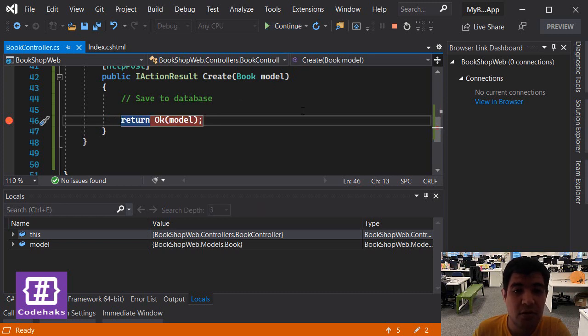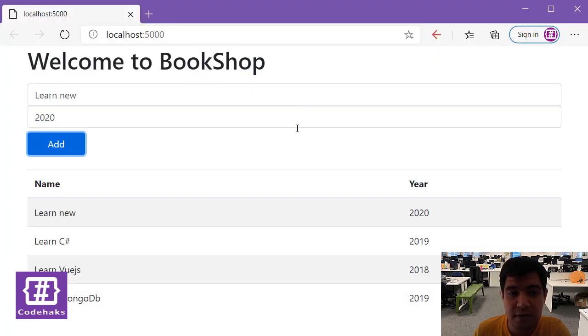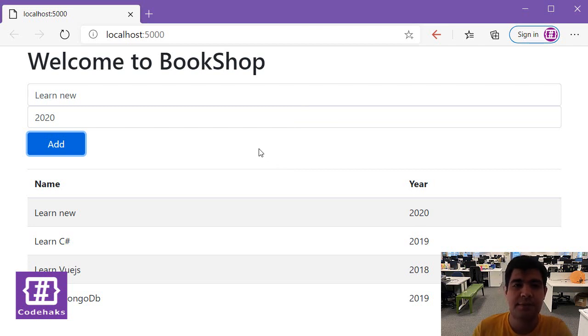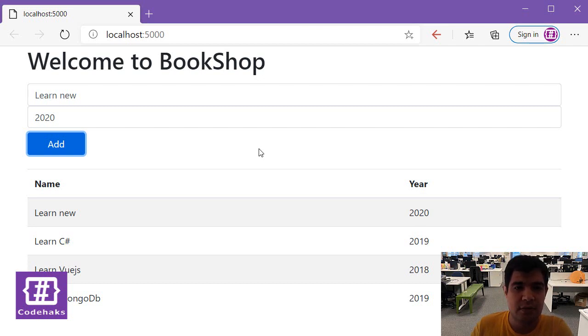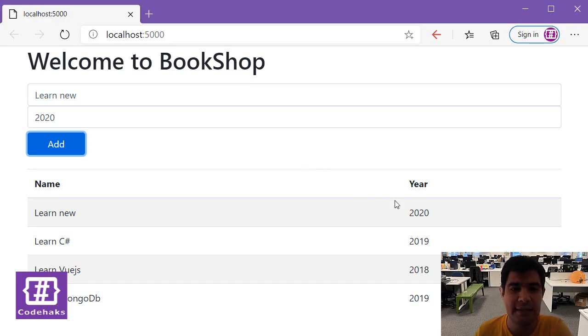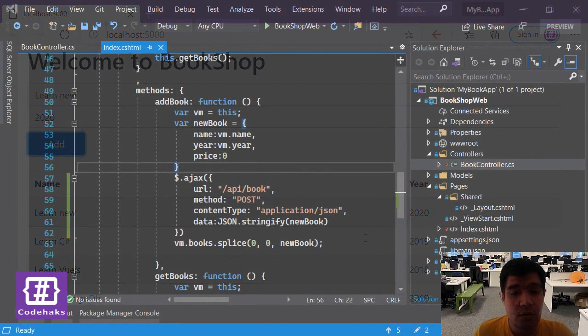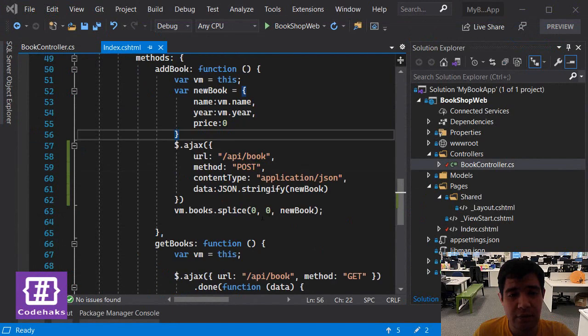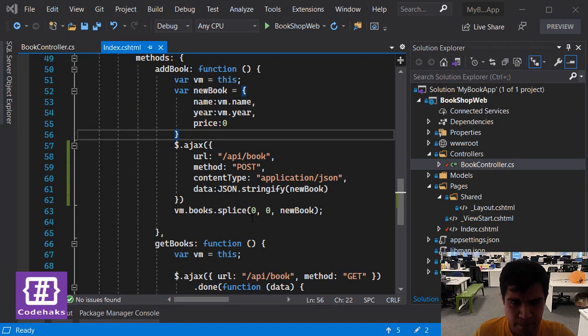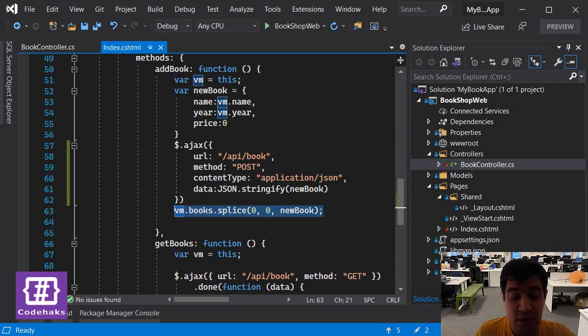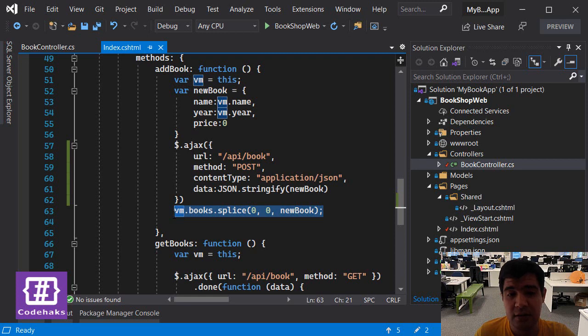And I am sending them back to the client. For the time being we are not doing anything with this data, but as you can see it works, and that we can send data back and forth between client and server using Ajax. Okay, and now, now that our Ajax is working, we need to make sure that the VM books splice happens only when the sending data is successful.